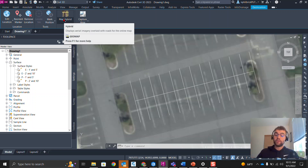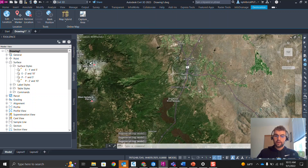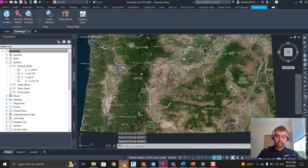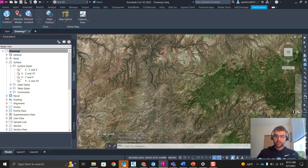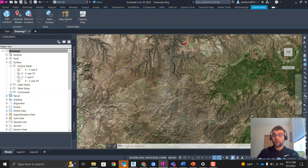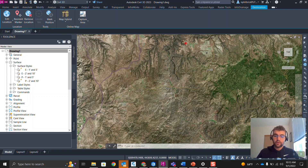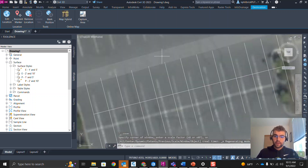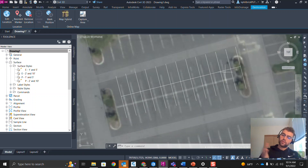The Geolocation tab lets us turn our map on, and when we turn it on we can see the imagery in the background. Notice the imagery covers a big area — pretty much the entire state of Oregon. Here's our marker. What we're going to do is move this marker to our site and align our linework with the imagery. Double-click the mouse wheel to zoom to extents — you can see the linework is slightly off with the parking lot.